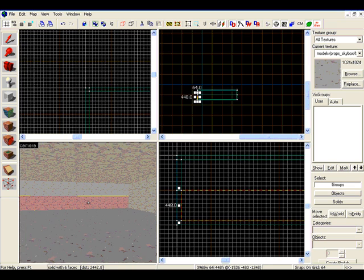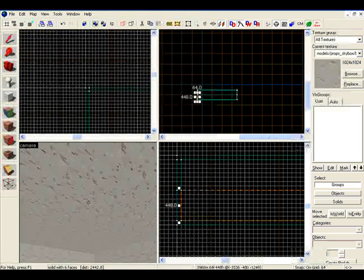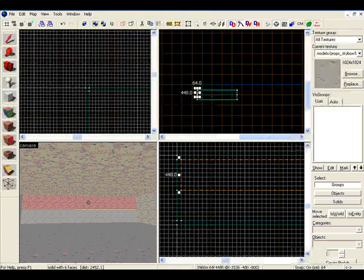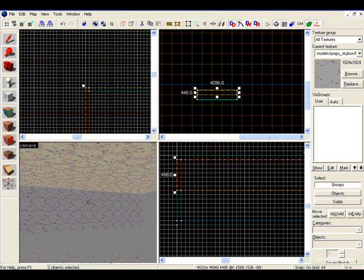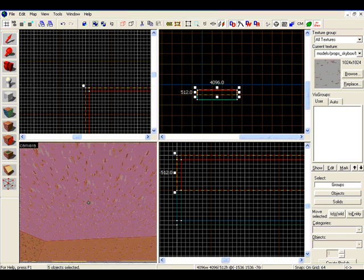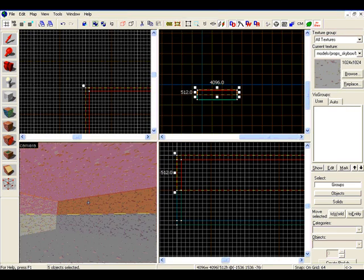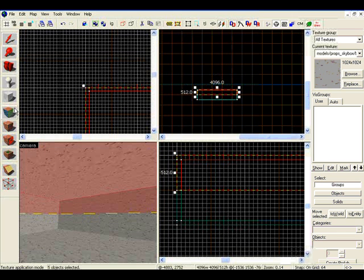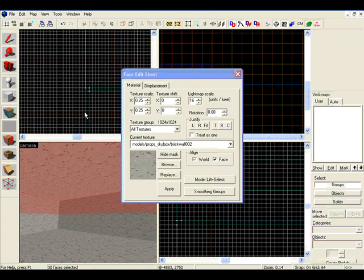Now that we have this in place, we're going to select all the top walls. Hold down control, select all the top walls and the ceiling. Next, we're going to select this tool right here to apply texture to it.